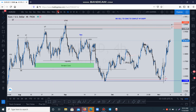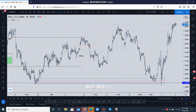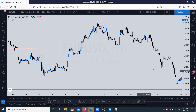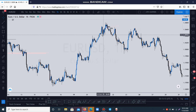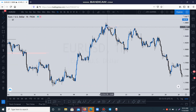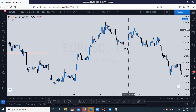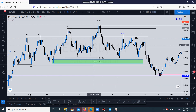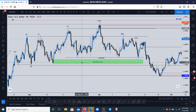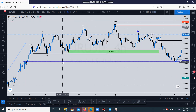Let me show you something fast and easy before I'm done with this. You see here we have the break of structure — market returns, tests the area, drops, returns again, then drops. Now let us go to Wyckoff.